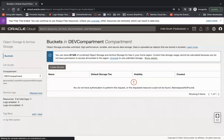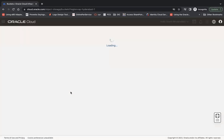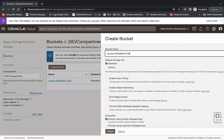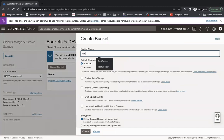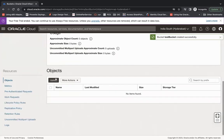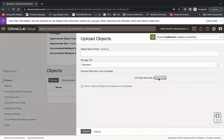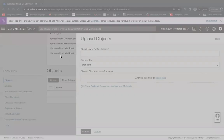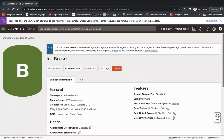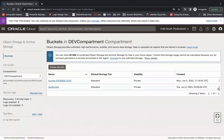Go back to the OCI console and refresh. You can see there is already one bucket here. Let's create another bucket called 'test-bucket' — the bucket is created. You can also open the bucket and upload any object you would like. Similarly, if you would like to delete the bucket you can delete it as well.